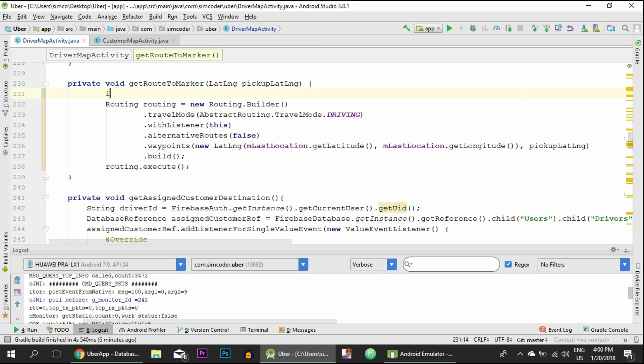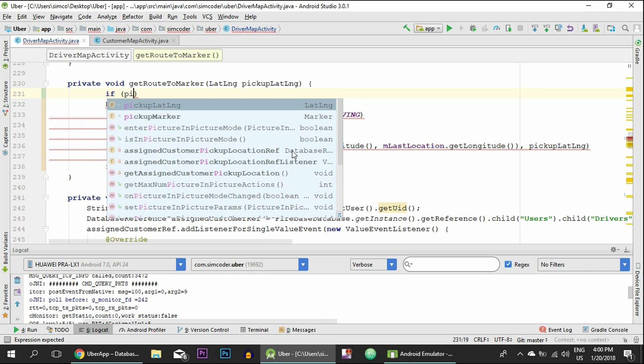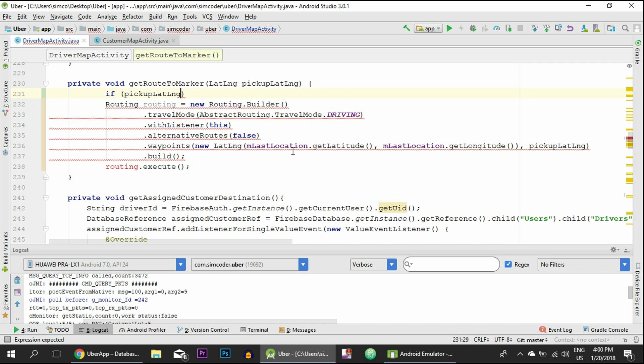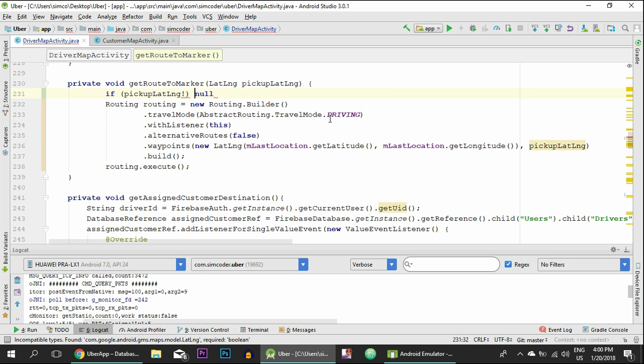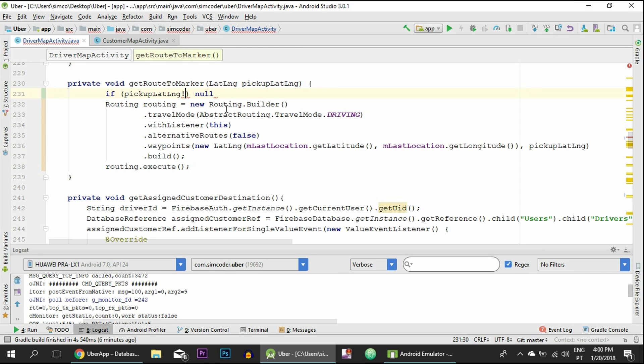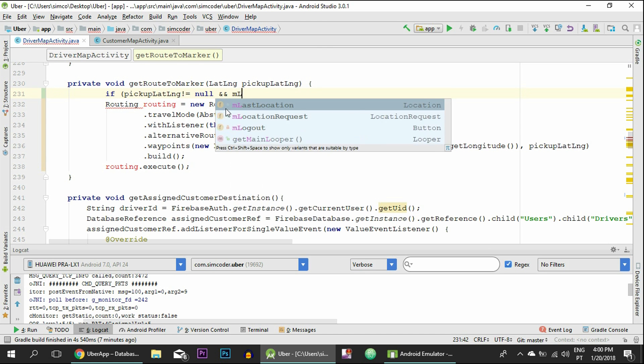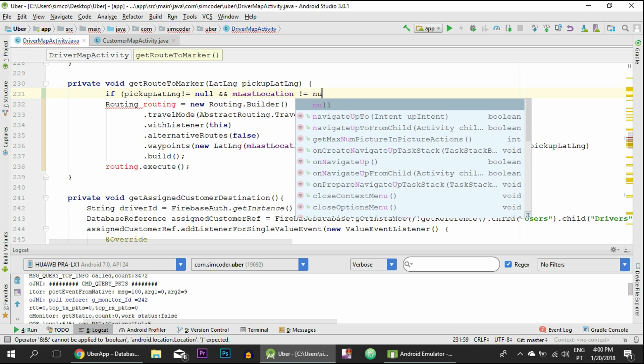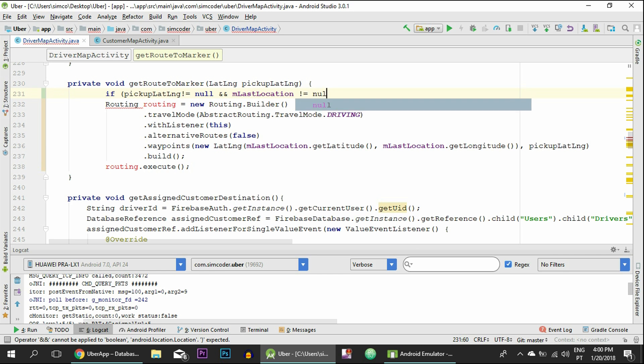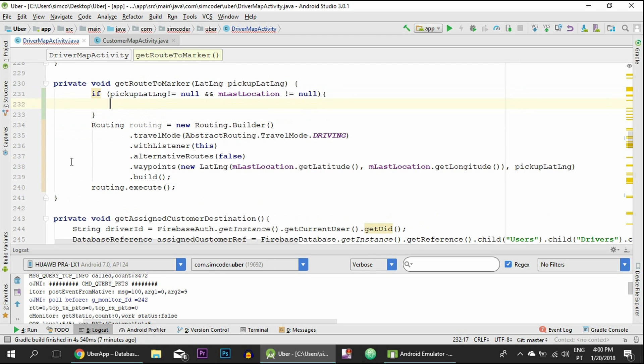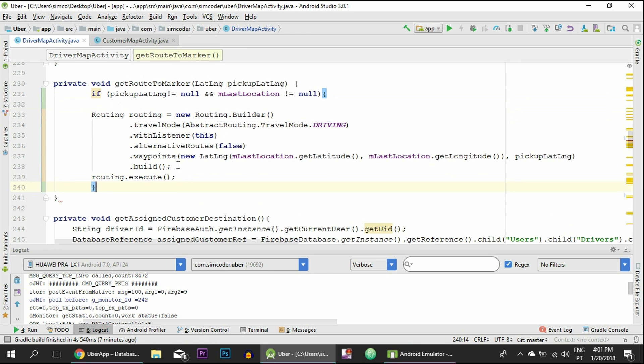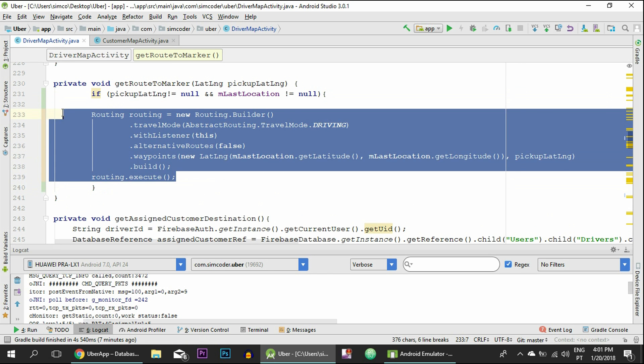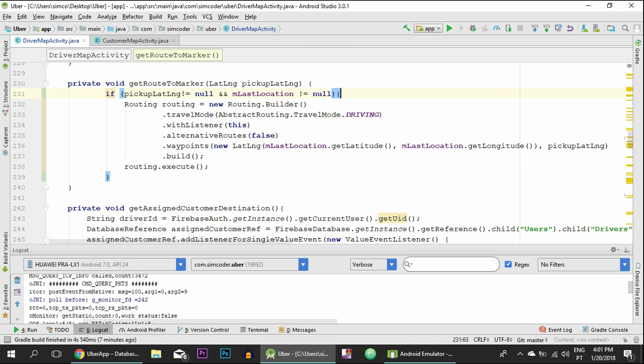If pickupLatLong different from null... and I'm using the English keyboard, let me just change that. Different from null and lastLocation different from null. So everything that we need in order to get that waypoint, we are going to say only run this code if they are both different from null.